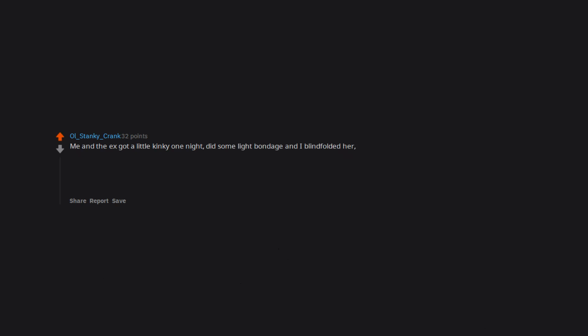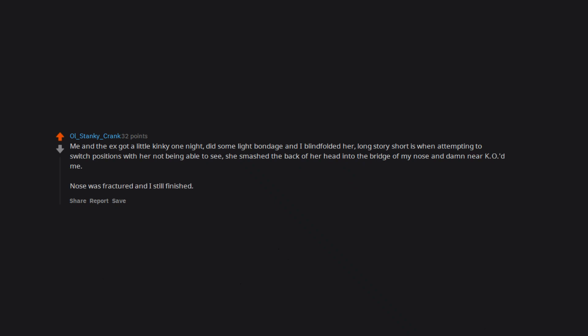Me and the ex got a little kinky one night. Did some light bondage and I blindfolded her. Long story short is when attempting to switch positions with her not being able to see, she smashed the back of her head into the bridge of my nose and damn near KO'd me. Nose was fractured and I still finished.